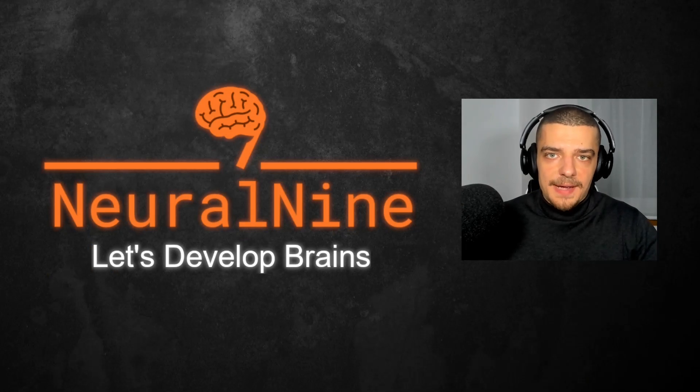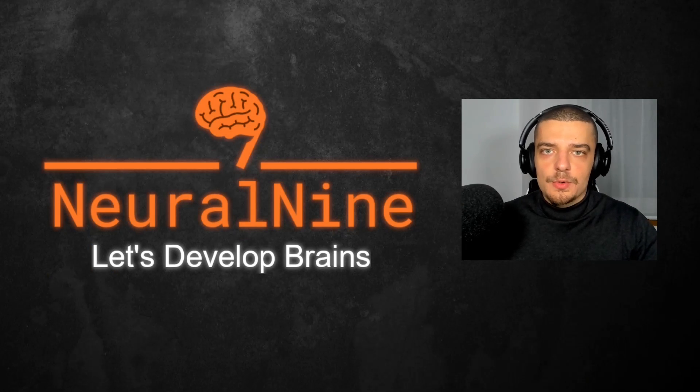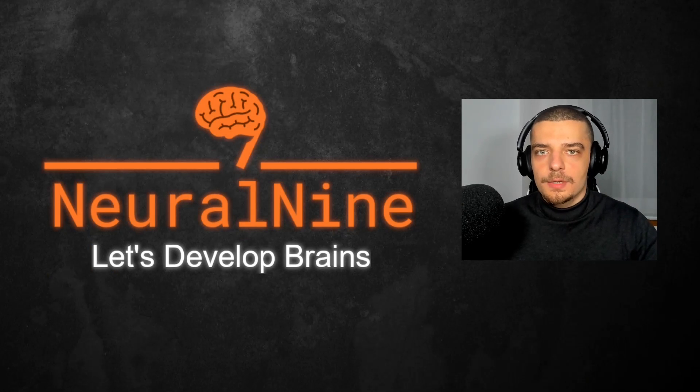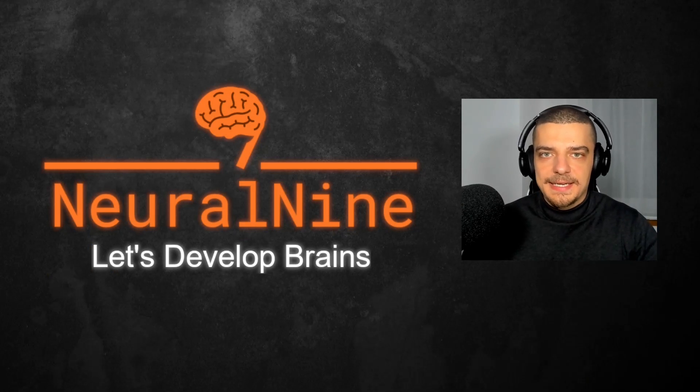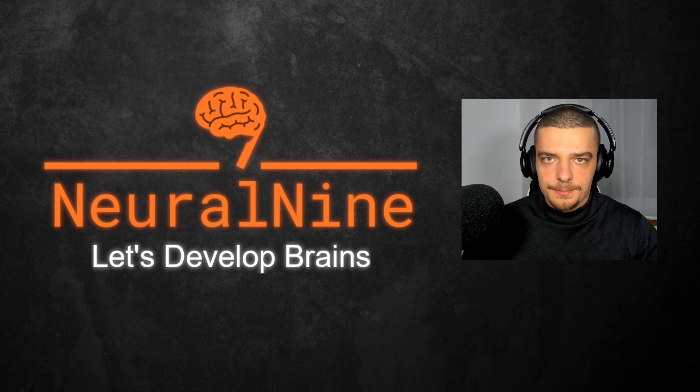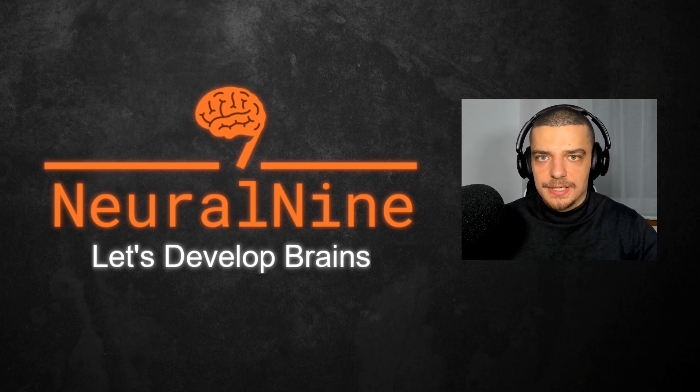What is going on, guys? Welcome back. In this video today, we're going to learn how to automatically fill PDF forms using Python. So let us get right into it.